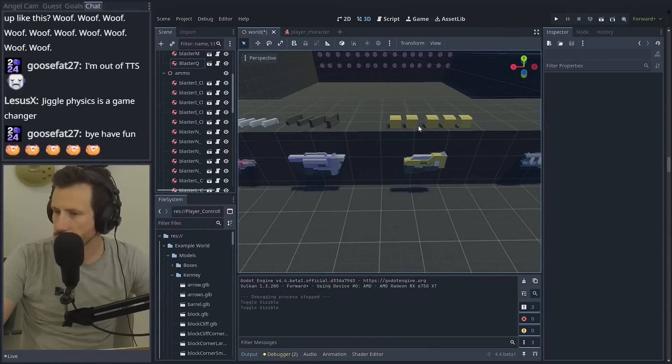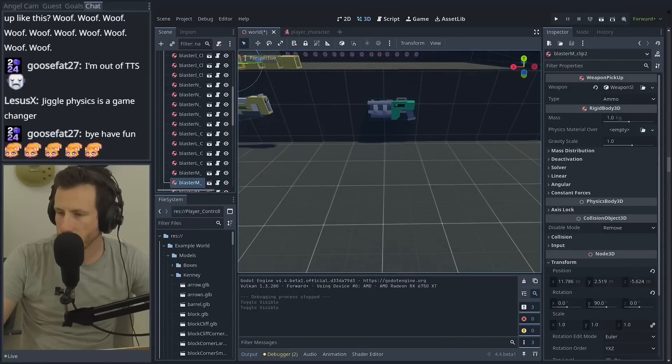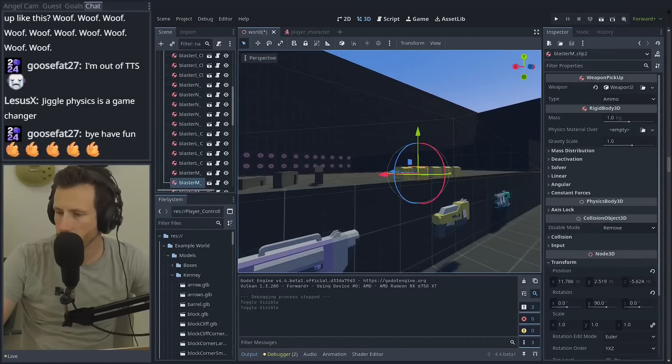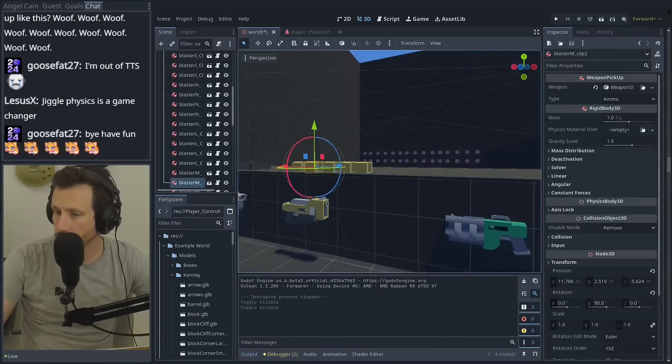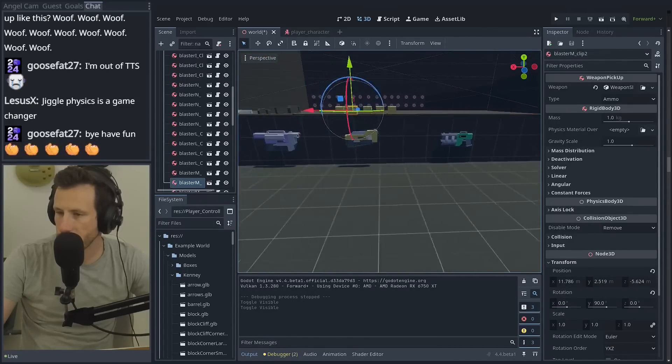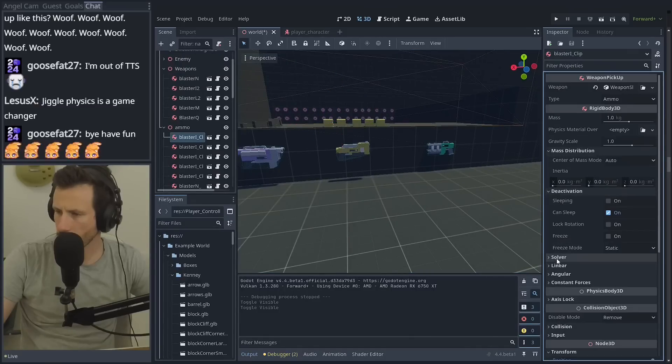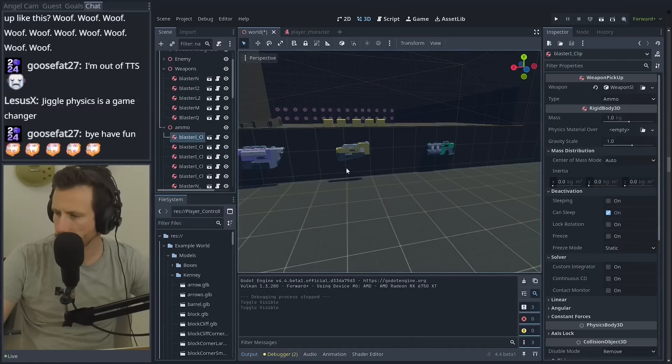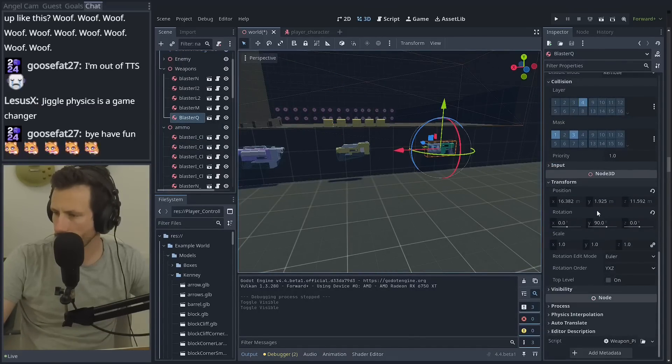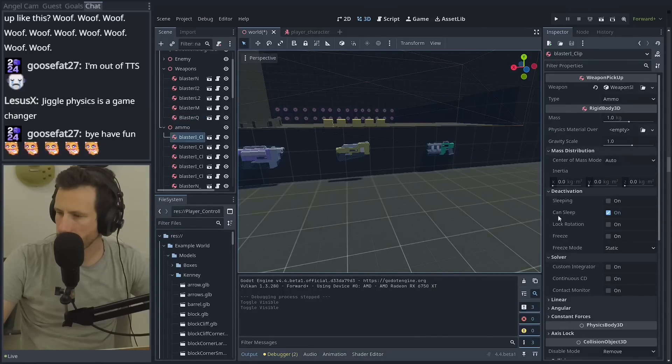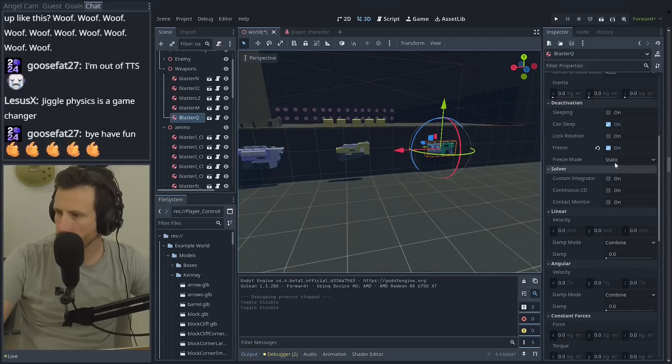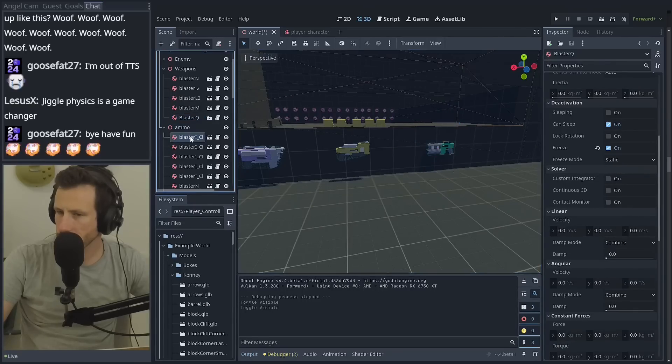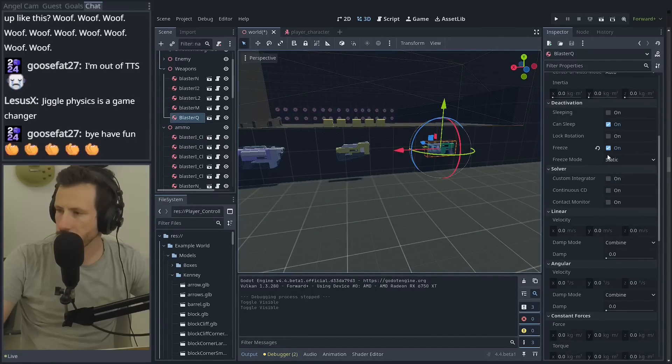They're tagged as ammo. So you don't actually get the weapon when you walk over it. That's literally the only difference. They're not even, these are frozen. These are not. So, is it a frozen thing?